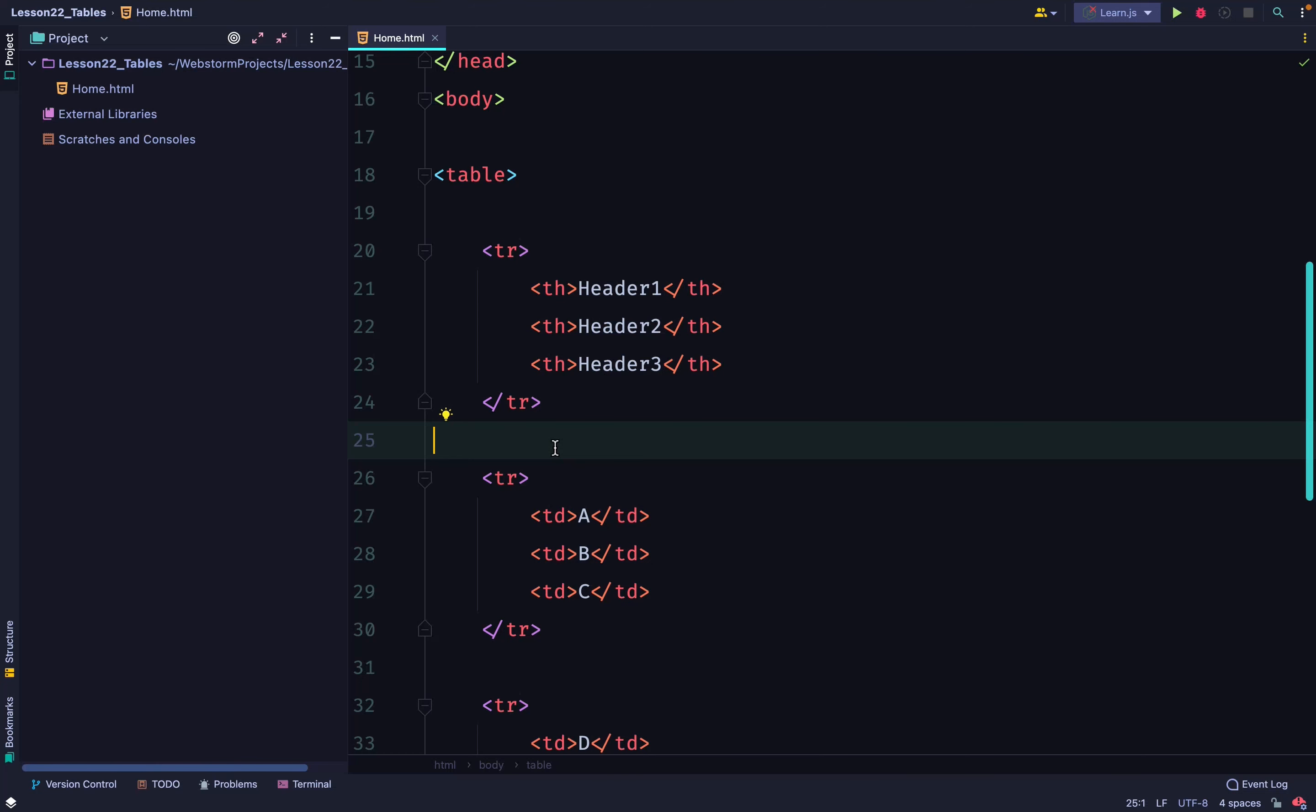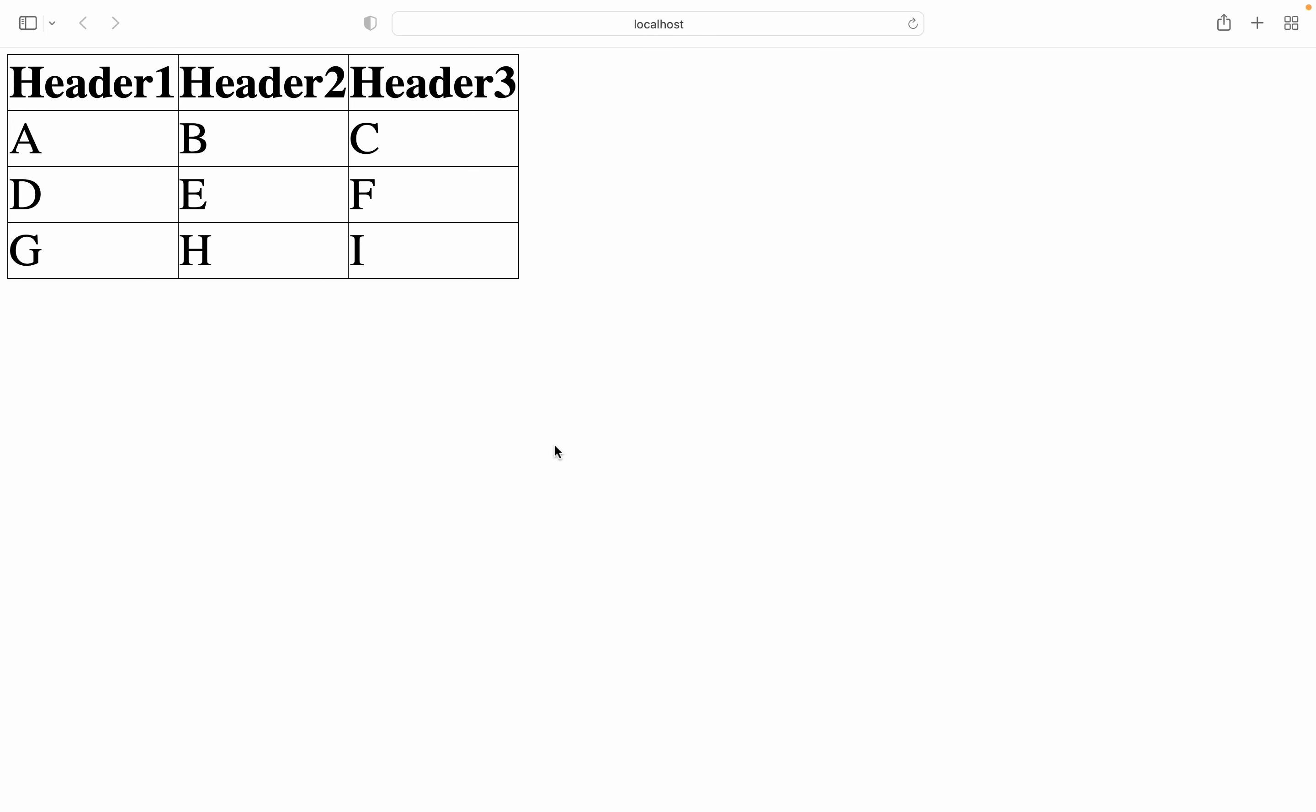What's the significance of using th? When you use th, it renders the text in a bold and centered format, so it is distinctive and different from the other text.